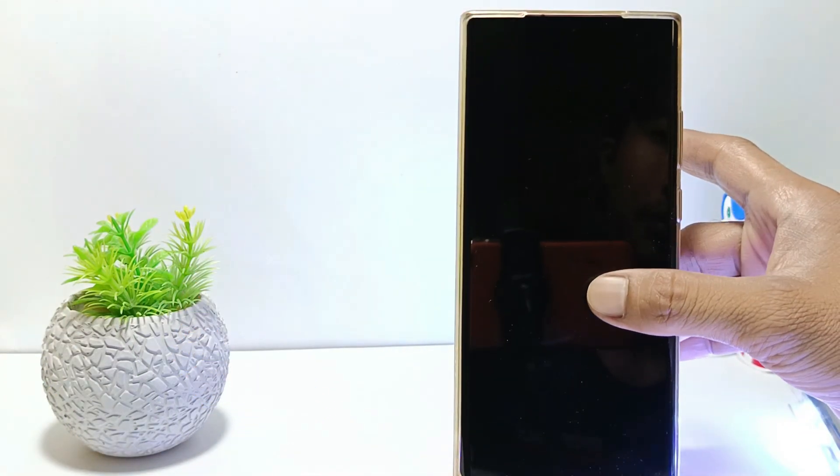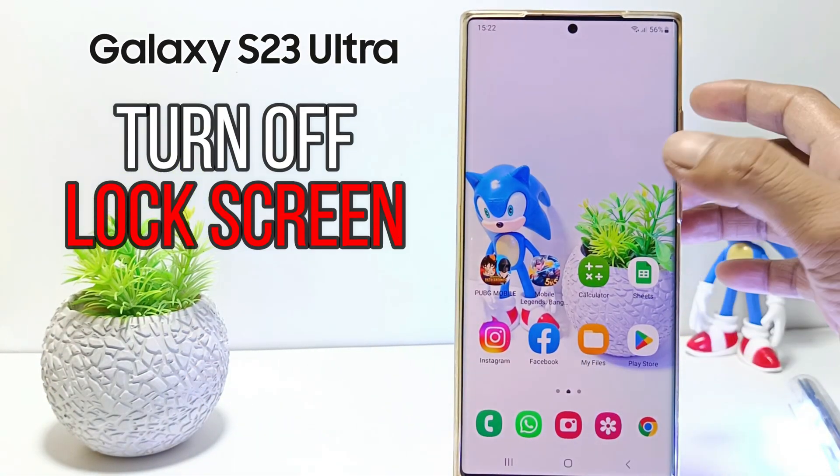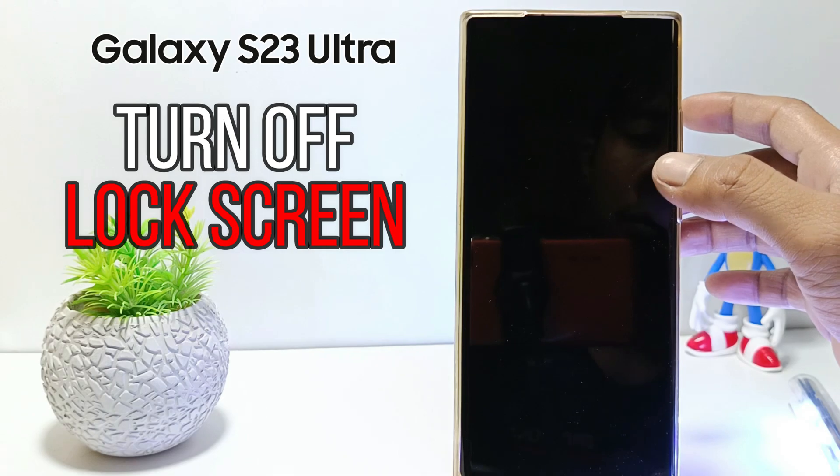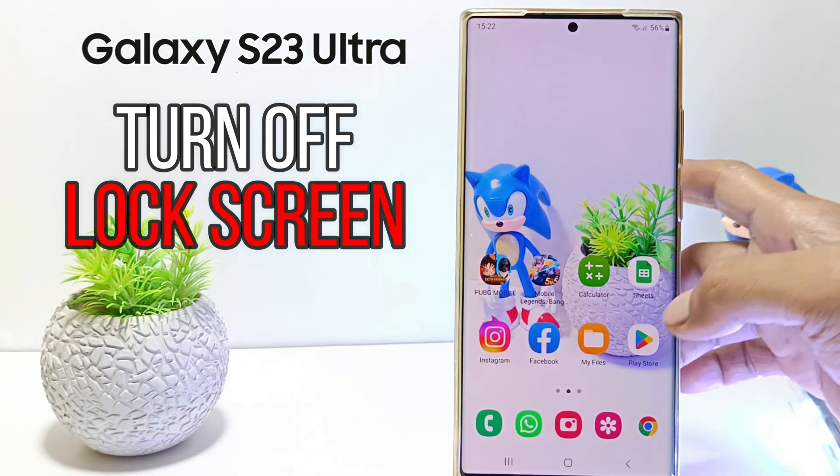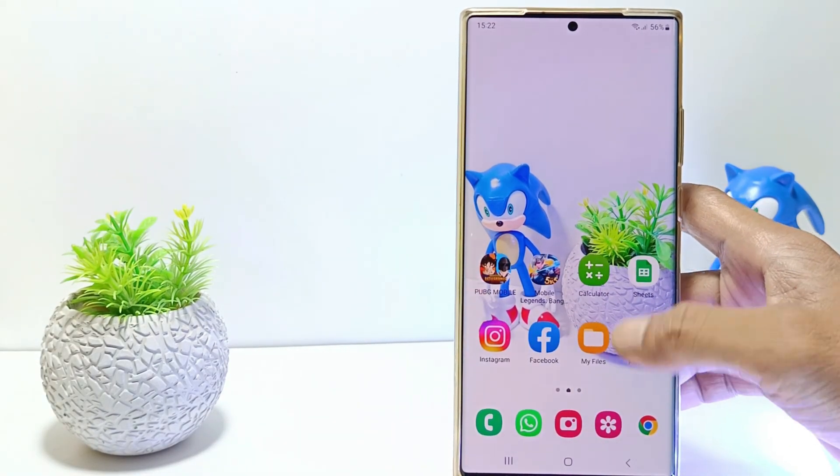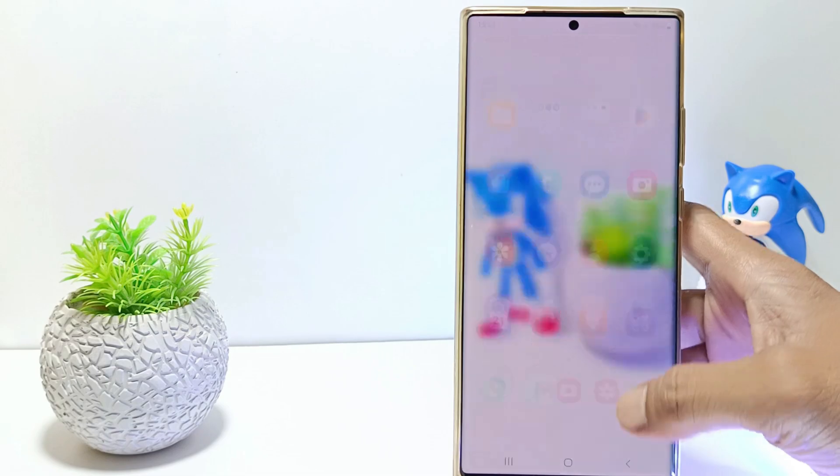Hello everyone, in this tutorial I'll show you how to turn off lock screen on Samsung S23 Ultra. Without further ado, let's get started.